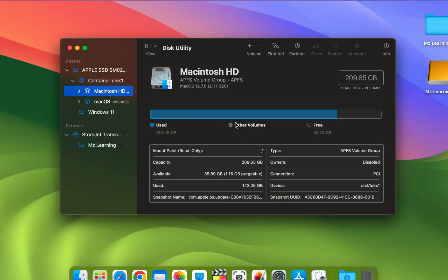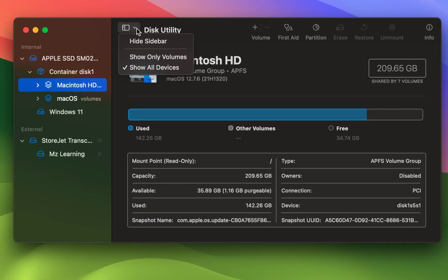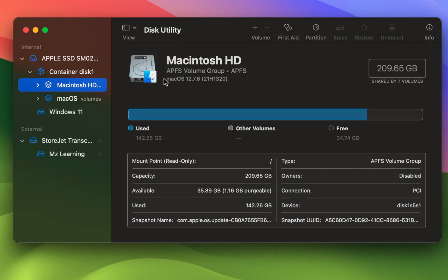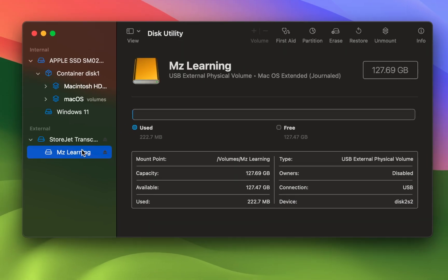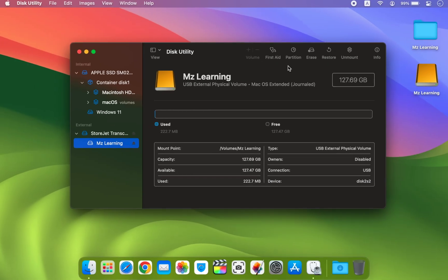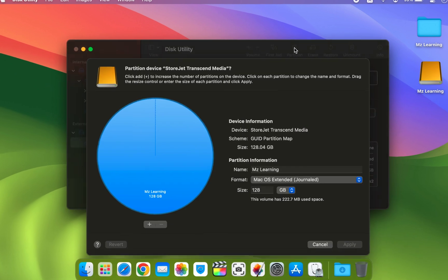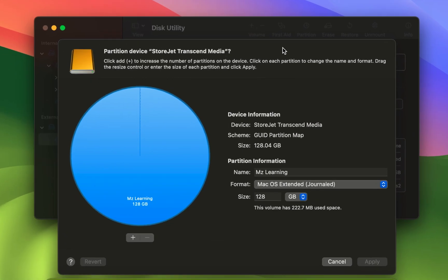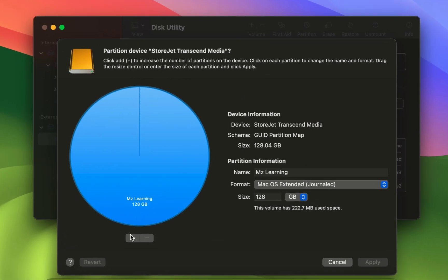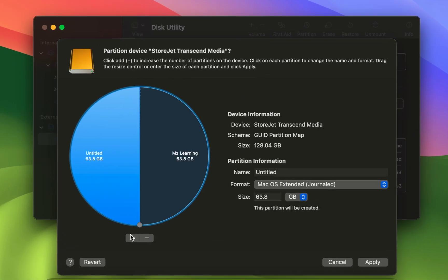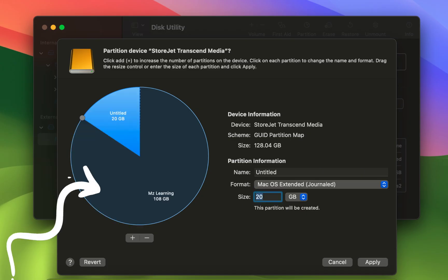From the view menu select Show All Devices. Select the top level of your USB drive and click on the partition button. Create two partitions on your USB drive. The first partition should be at least 17GB while the second partition should use the remaining space on the drive.